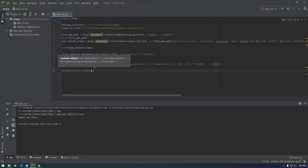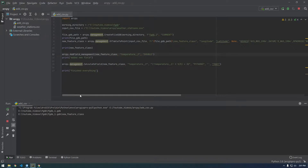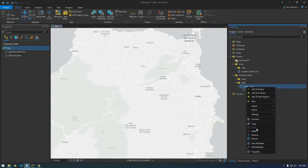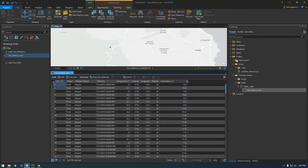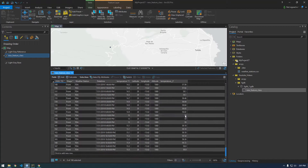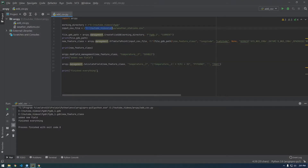Let's run that. So we created the file geodatabase, created the feature class, added the field, finished everything. Let's go into Pro and take a look — just refresh it. Sweet, so there we go, we have everything calculated. That's all I wanted to show you guys — just wanted to keep it short and simple. This isn't super useful on its own, but if you had a bunch of CSV files — hundreds or thousands — that you needed to do this process on, you could put this in a for-loop and just do it like that. Hope that was helpful. Please like and subscribe, and if you have any video ideas or anything you'd like me to cover, please let me know in the comments. Thanks.